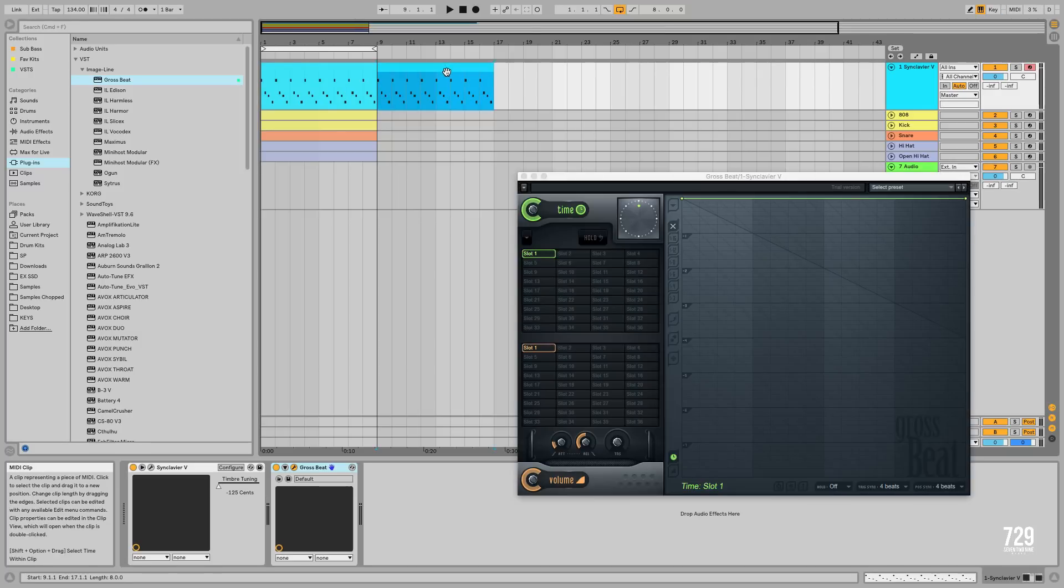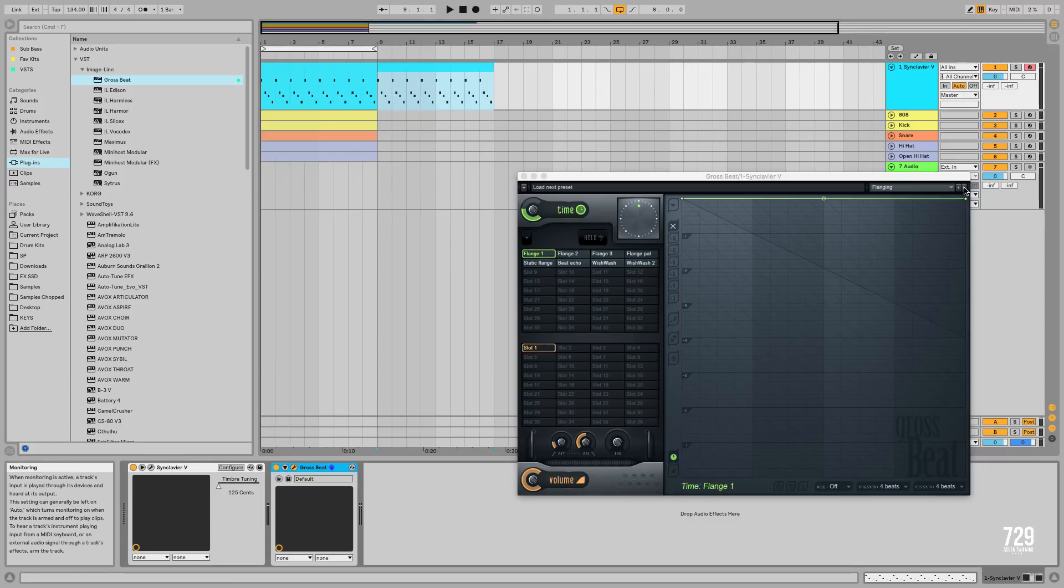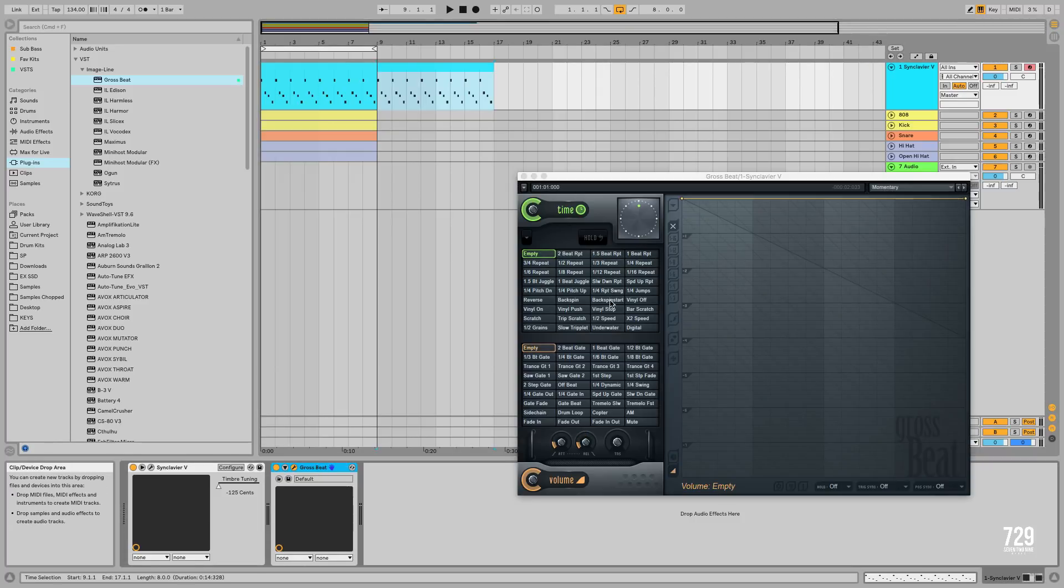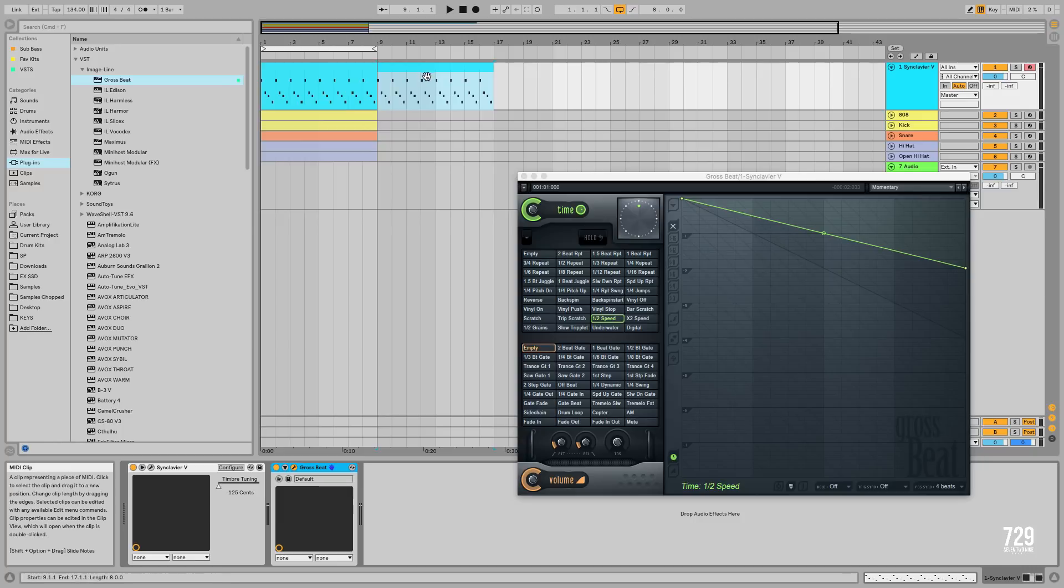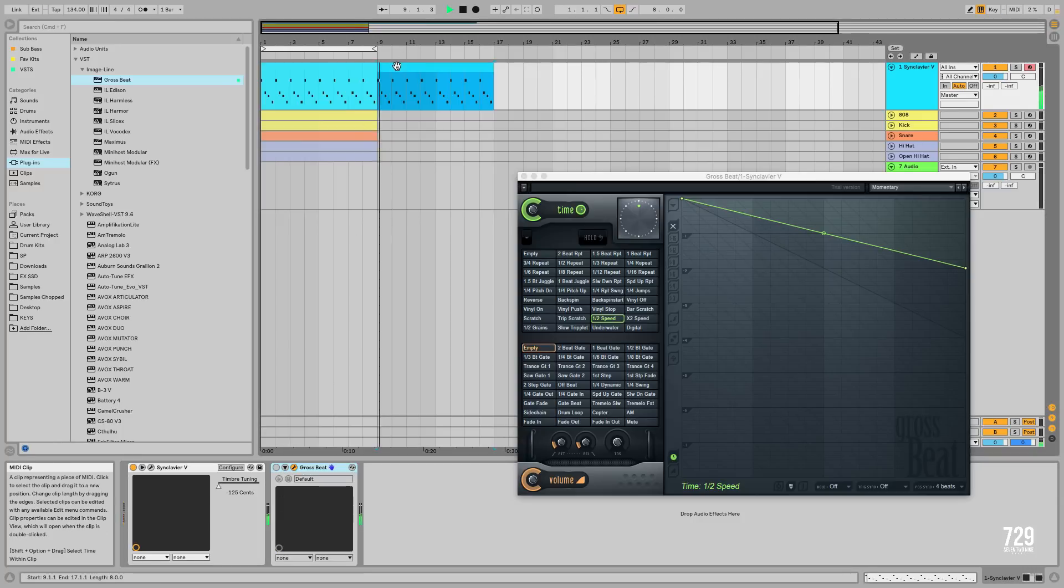If you don't know what the effect sounds like, I'm going to open up Gross Beat, select Half Speed and let me disable this real quick. So this is how it sounds without the effect.